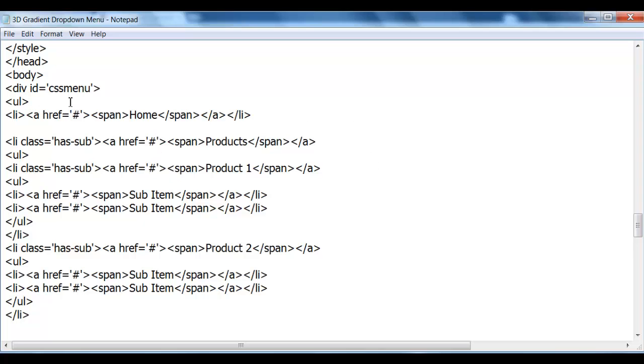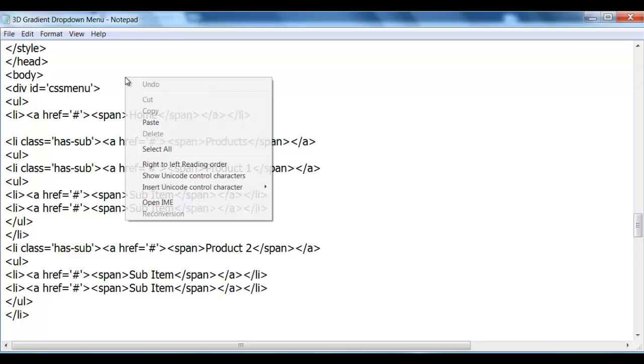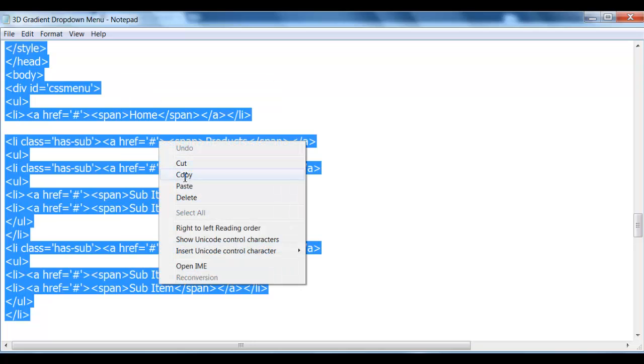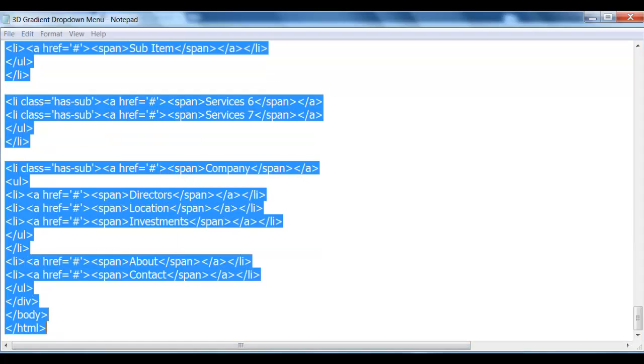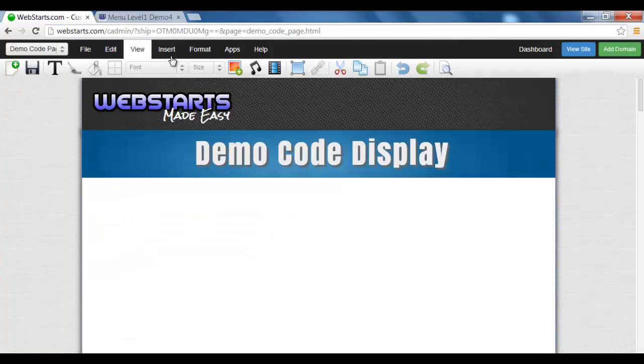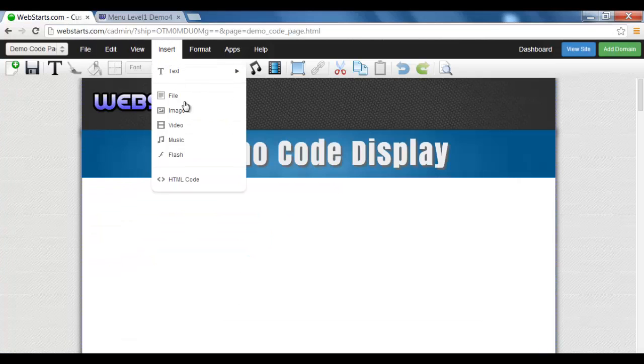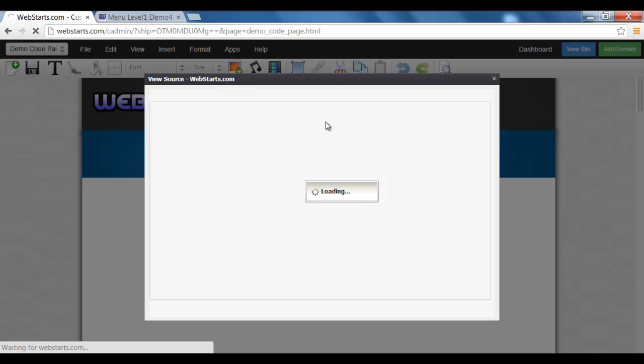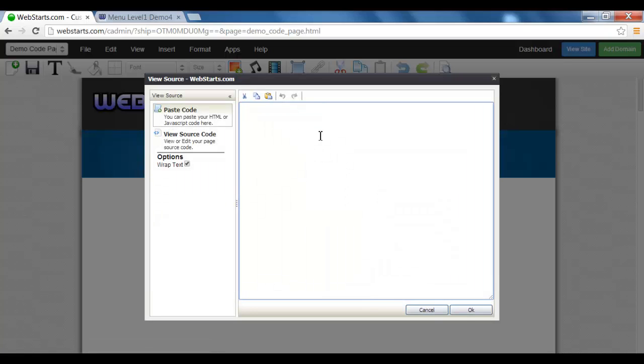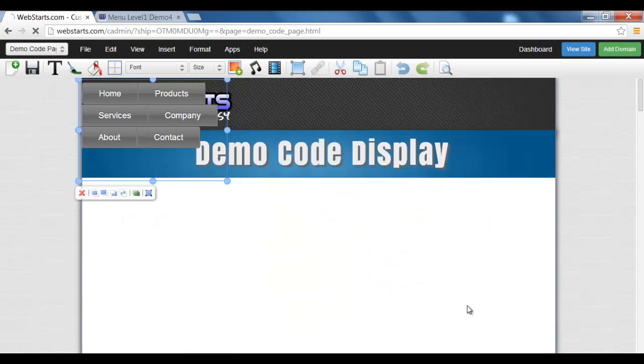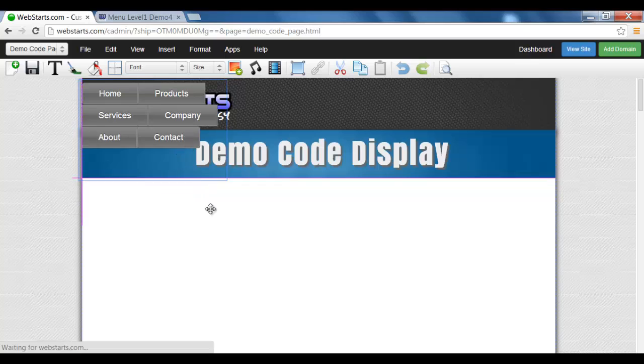Now once you've done all that, you simply right click, select all, copy, insert, paste, and click OK.